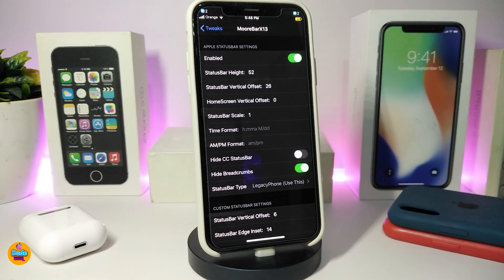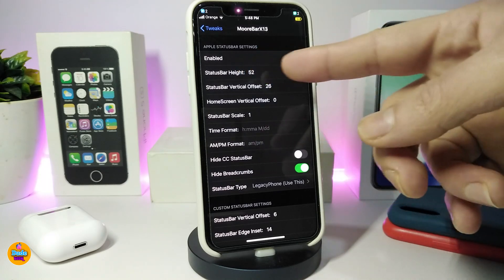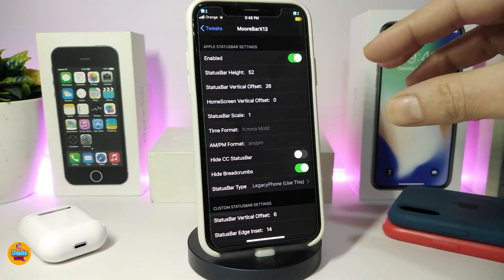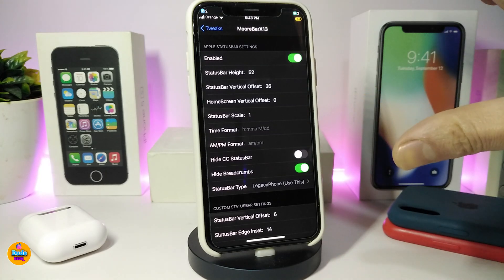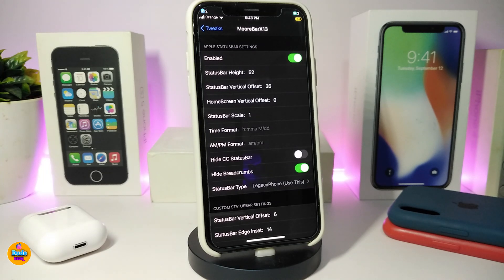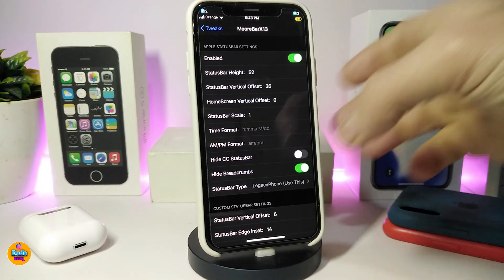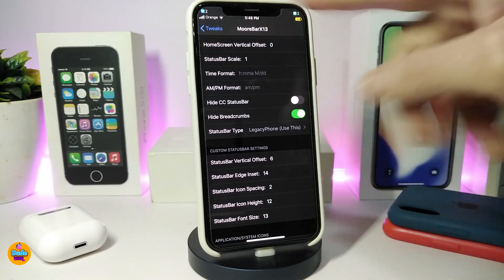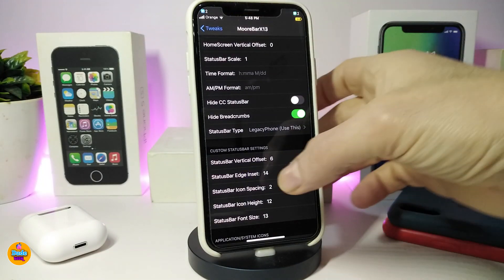Navigate to Settings, enable the tweak — all the adjustments I highly recommend you leave as default. The only thing I do here is hide the status bar height a little, bringing it down slightly so you can keep all the icons at the top. By the way, this will be specific to A12 and A13 devices that come with a notch. For older devices, I'm not sure if it will work, but this is what the developer has specified.